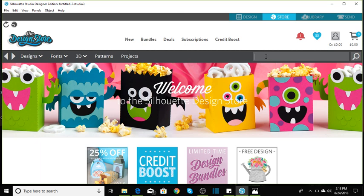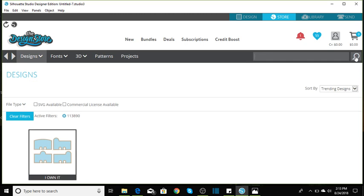113890. Let's go ahead and put that in and click search.